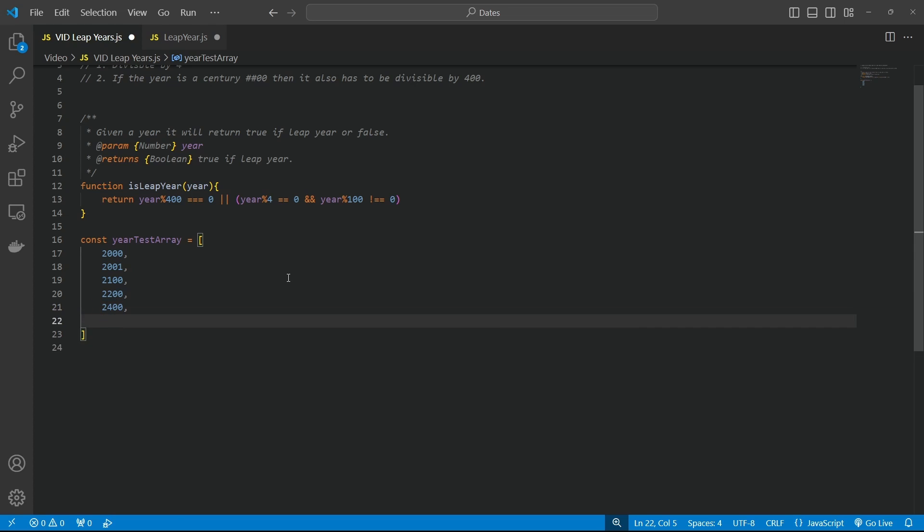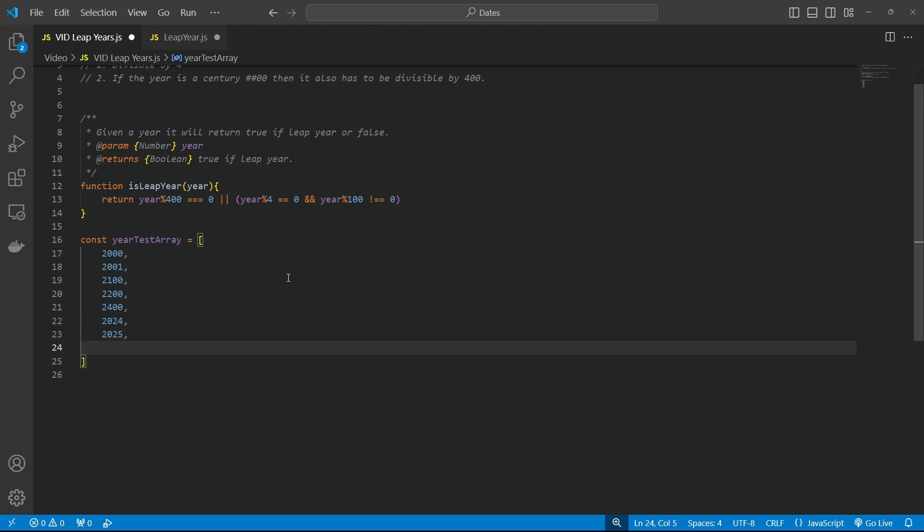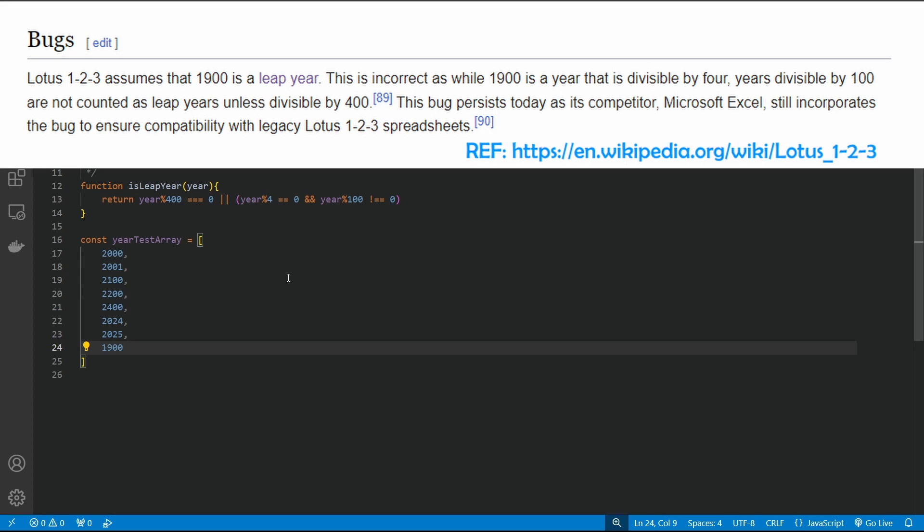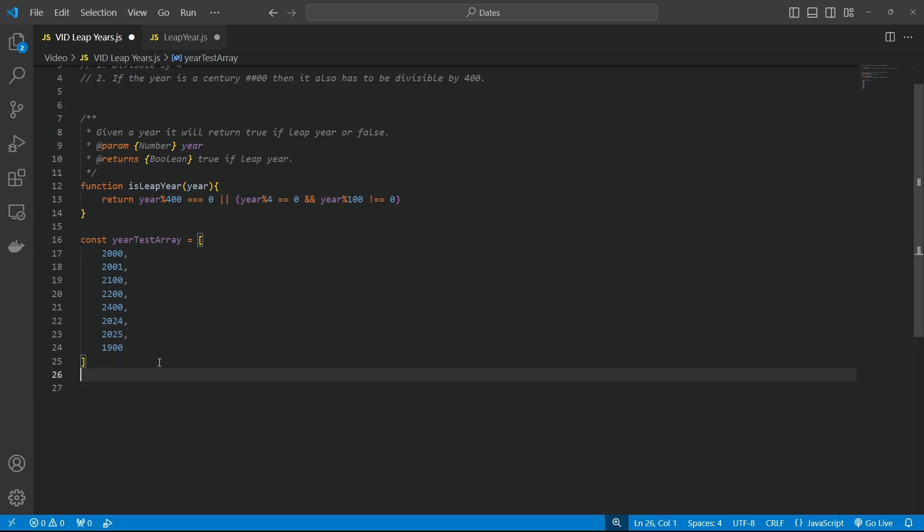And let's do the current year, 2024. That should be divisible. But next year shouldn't. So 2025 shouldn't. And then finally, let's do 1900 because this confused the early day developers of the very first set of spreadsheets. So we'll see what that results in.